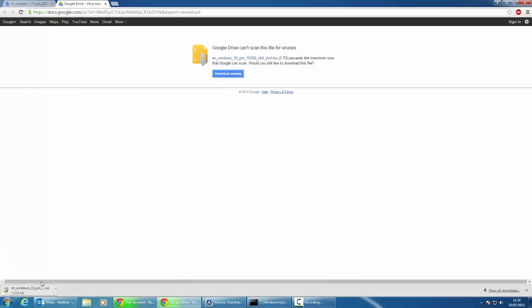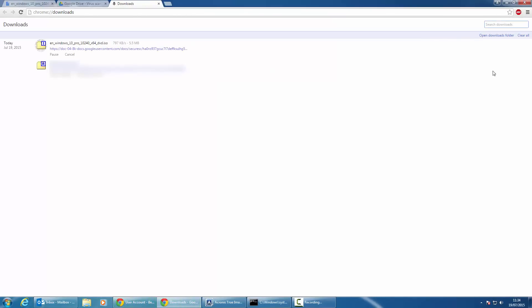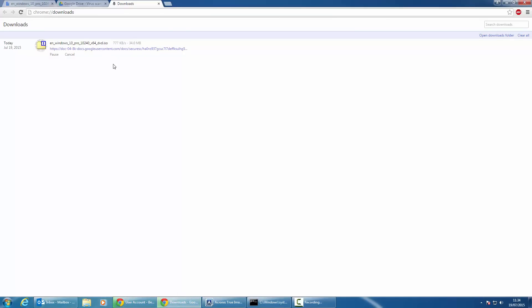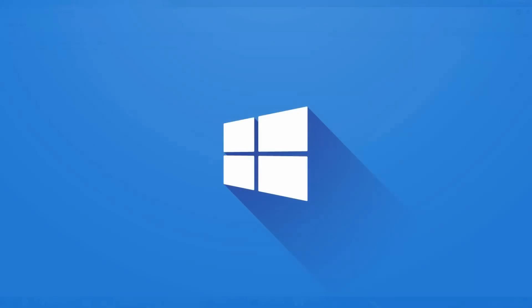As you can see it's going to start downloading in Google Chrome. Once that's finished downloading you'll be able to burn that ISO file to a DVD so that you can install it, or alternatively you can extract that ISO file onto a USB drive and perform an upgrade.